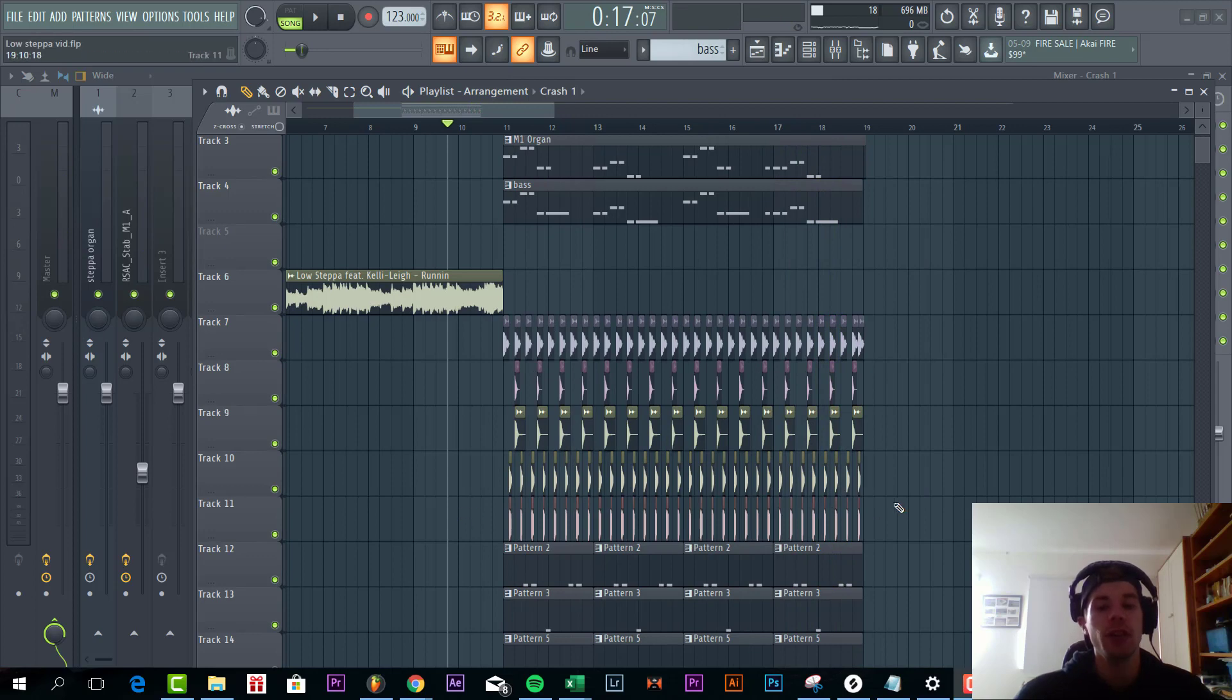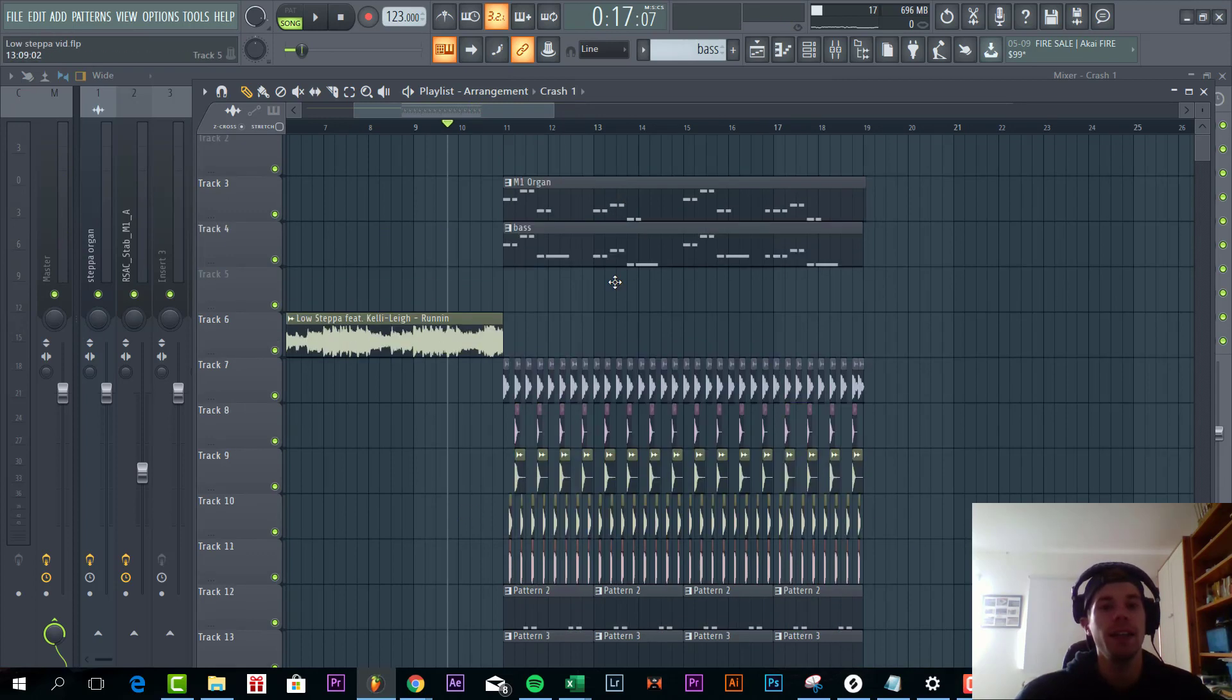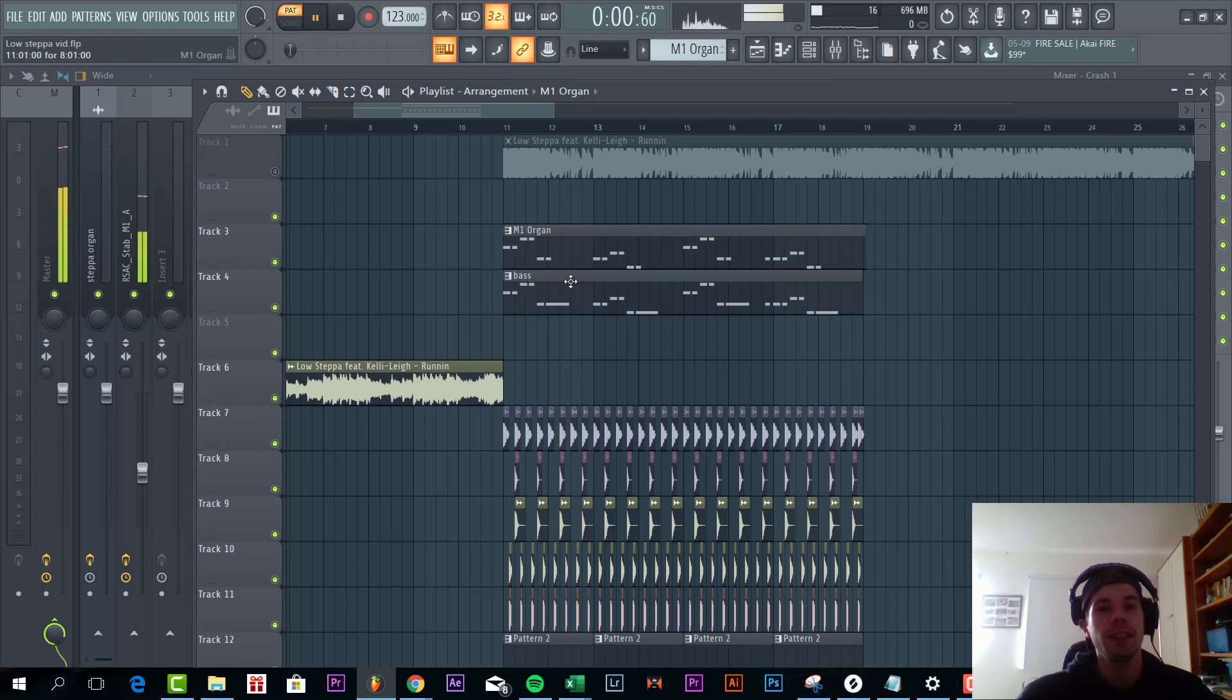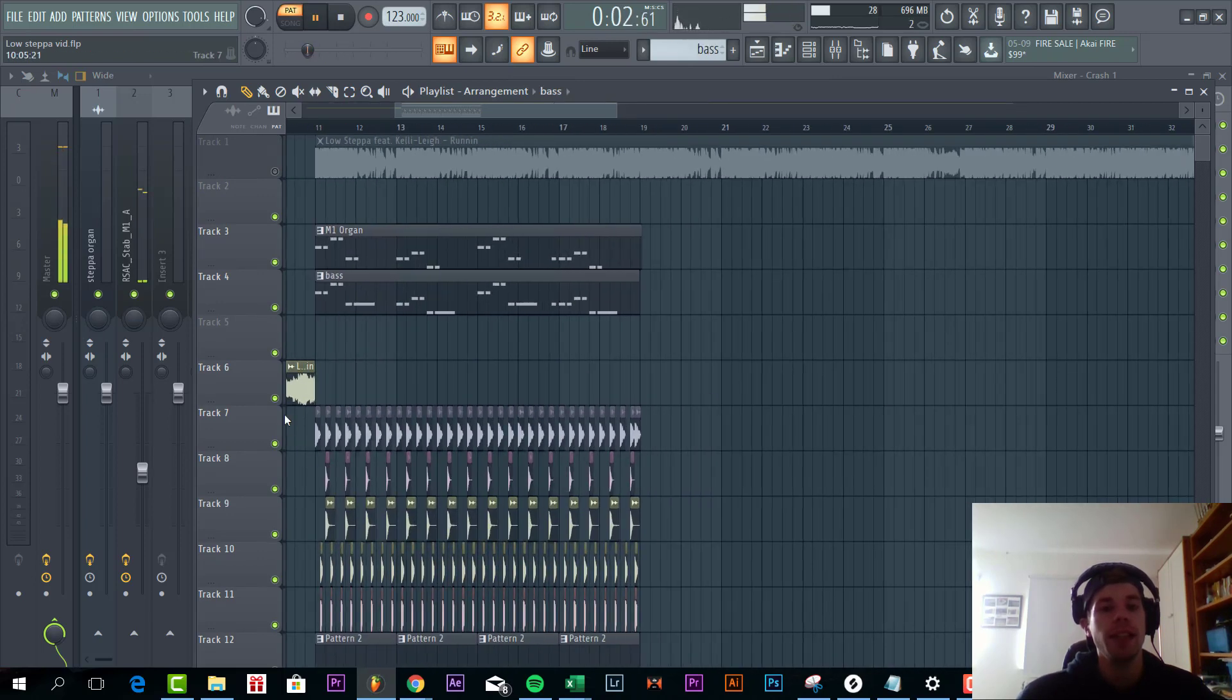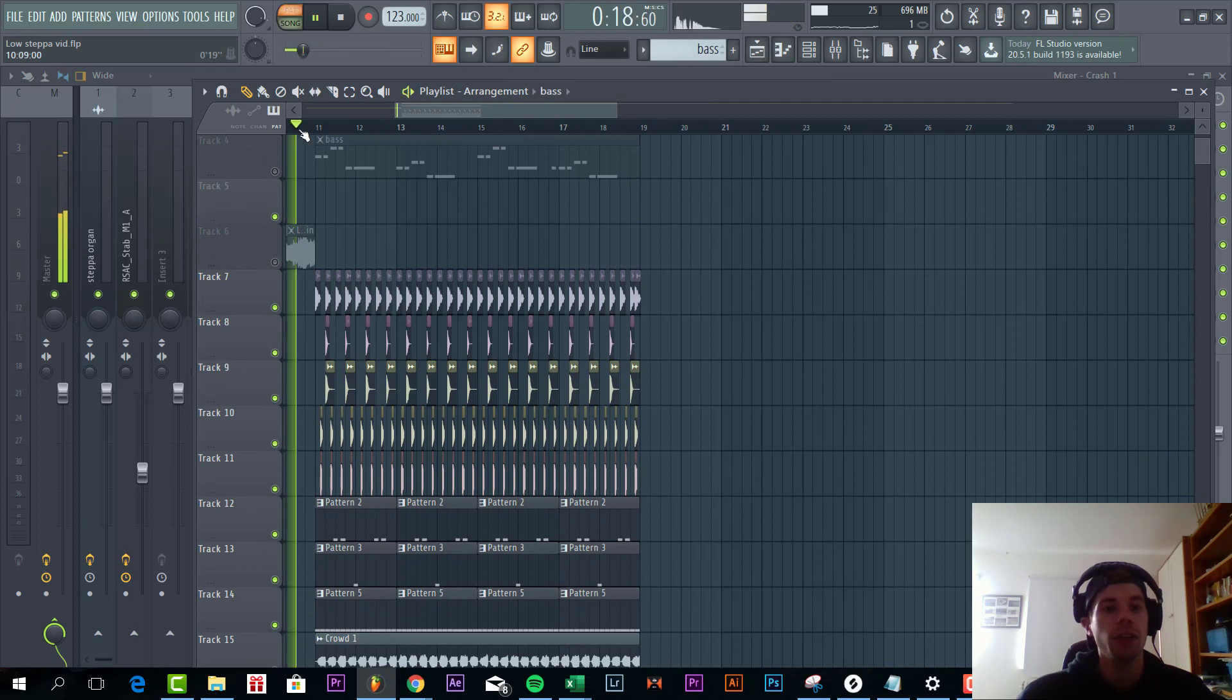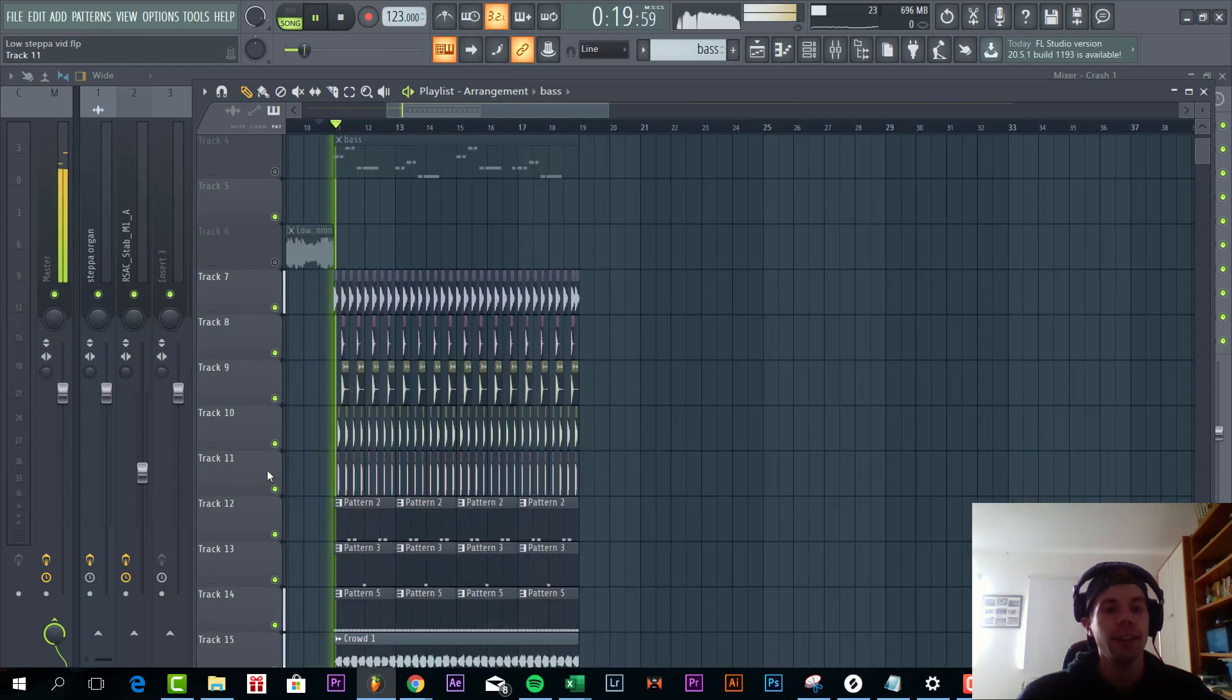So first we're gonna dive into the drums, then the organ sound, and then the bass line. The organs sound like this, you have the bass line, and the drums sound like this.